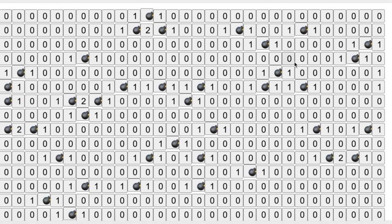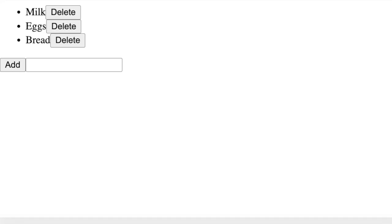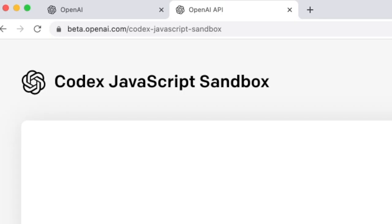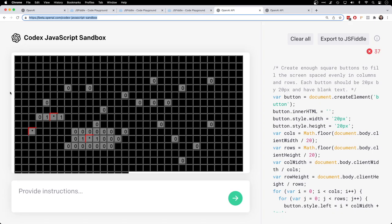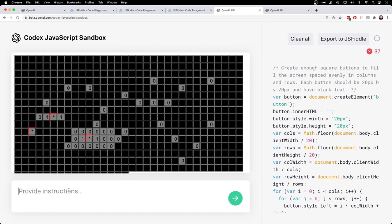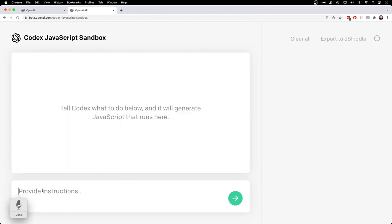Today we're going to explore the future of coding apps and websites with something called the OpenAI Codex JavaScript Sandbox. The way it works is you provide instructions over here on the left and press run and it adds code for your instructions over here on the right.